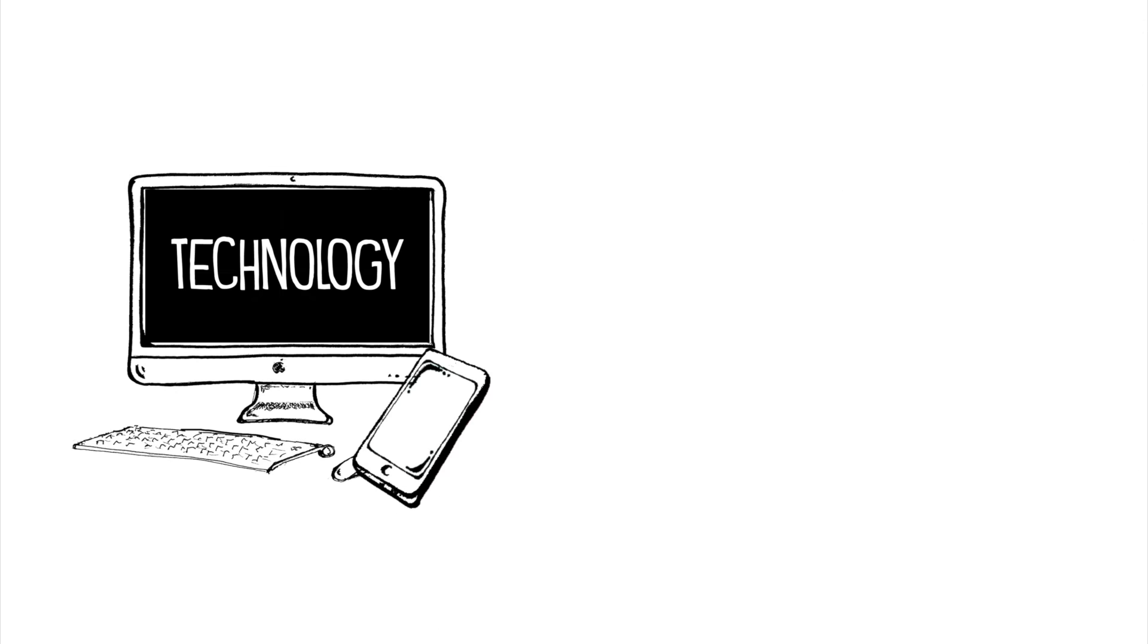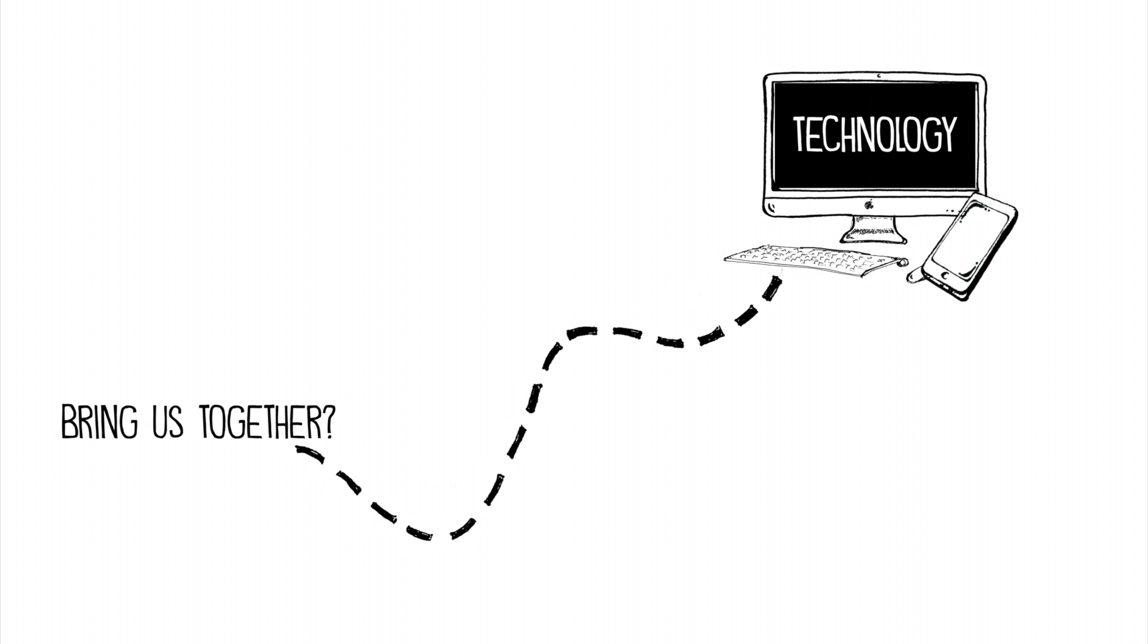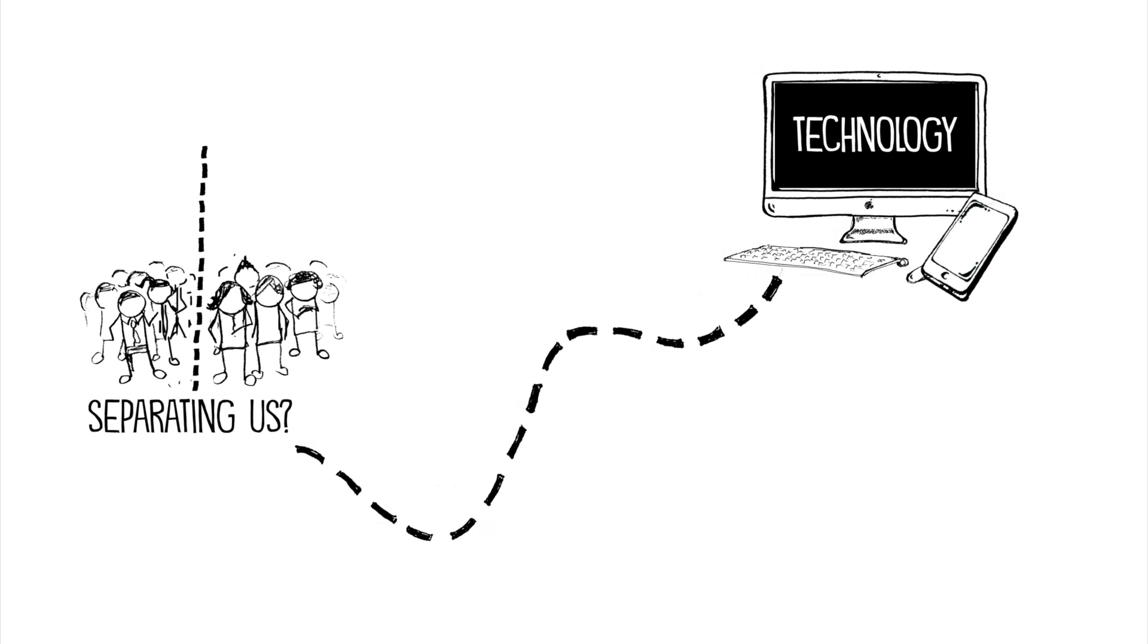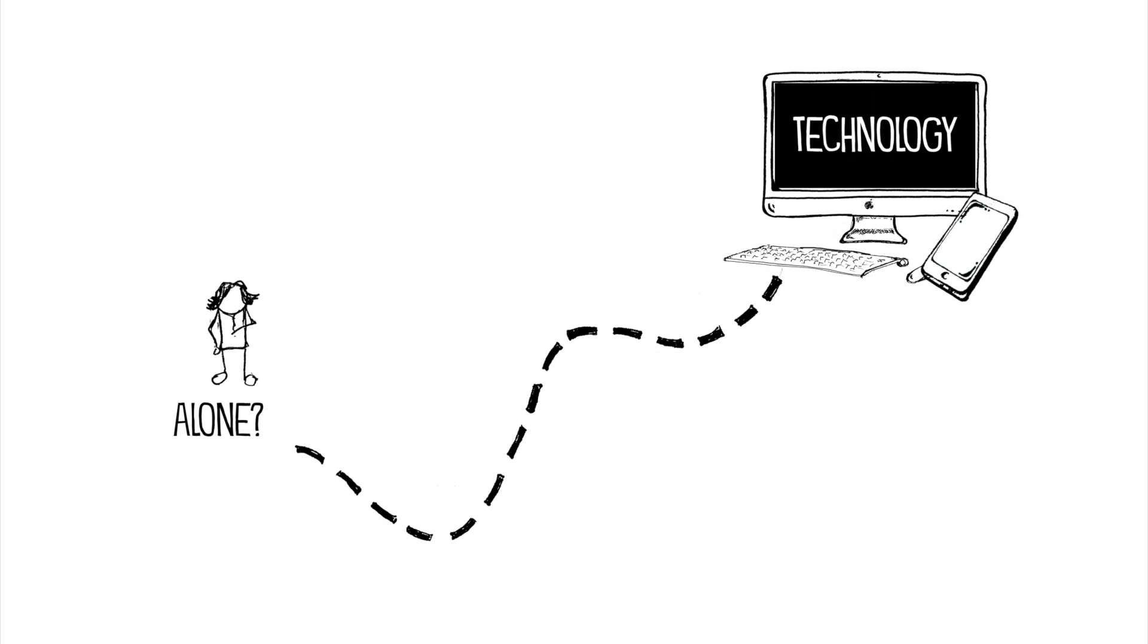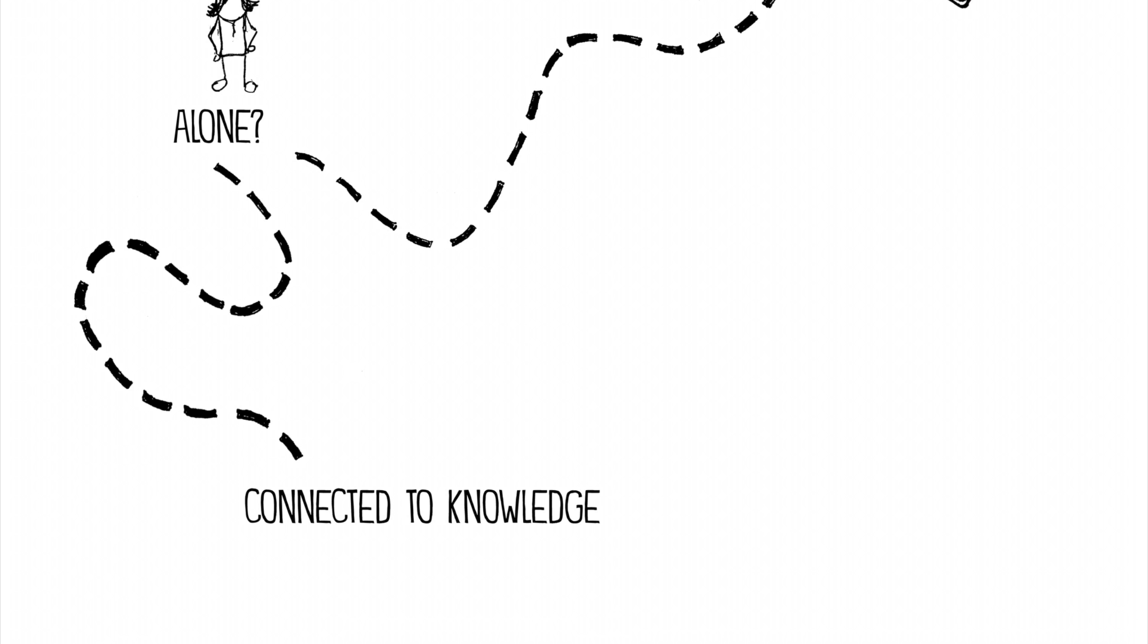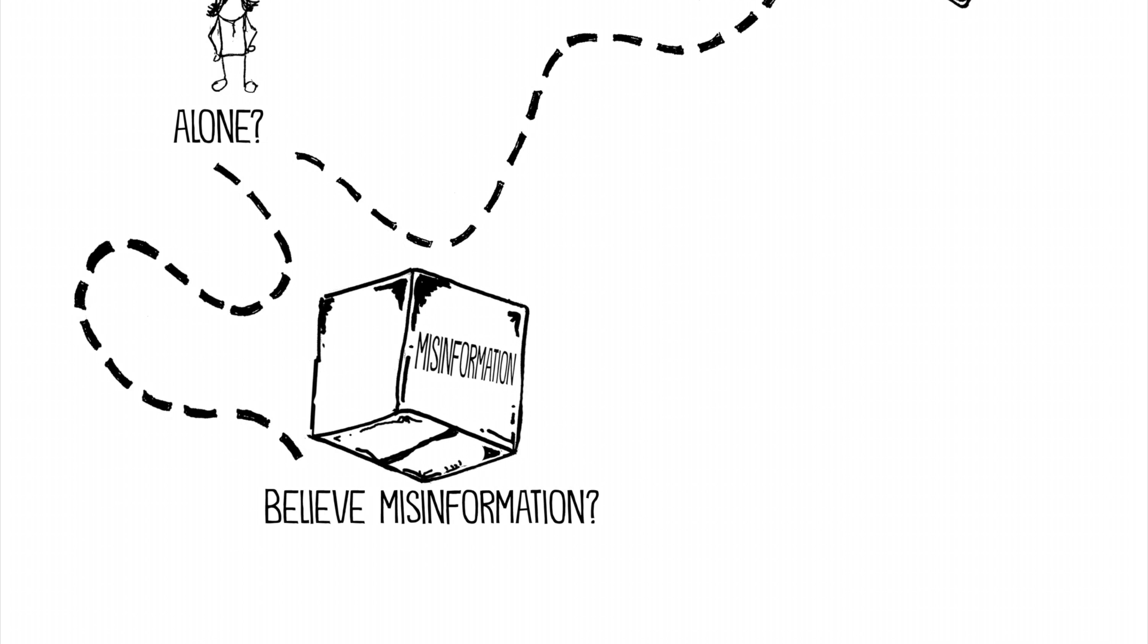Do our devices bring us together or are they separating us? Are we more alone? Are we more connected to knowledge or just more likely to believe misinformation?